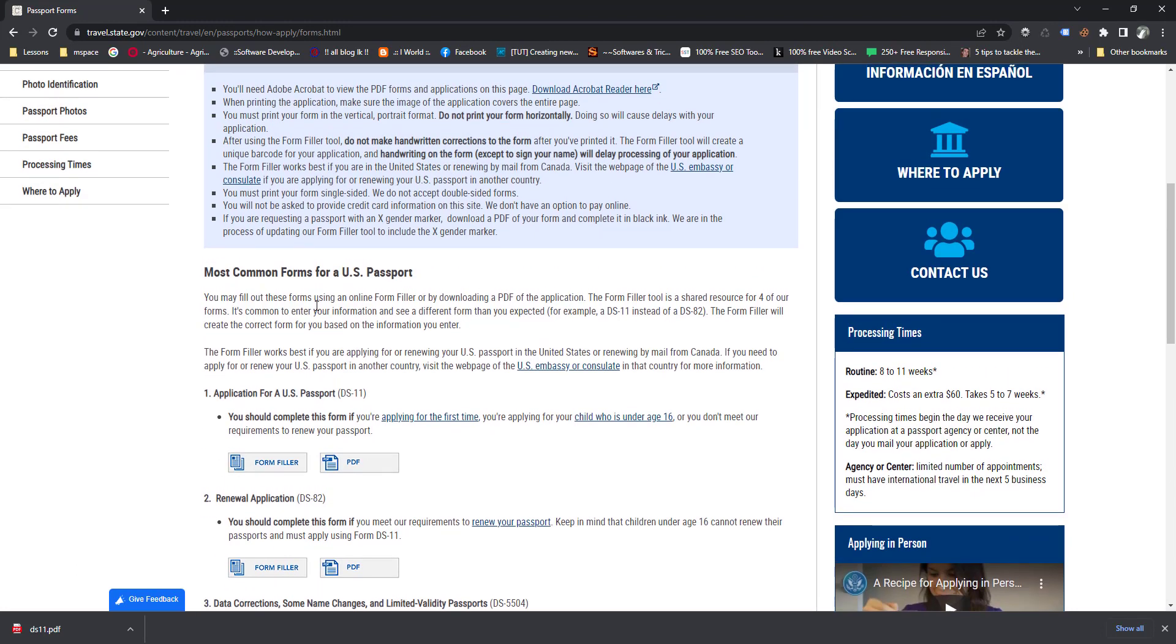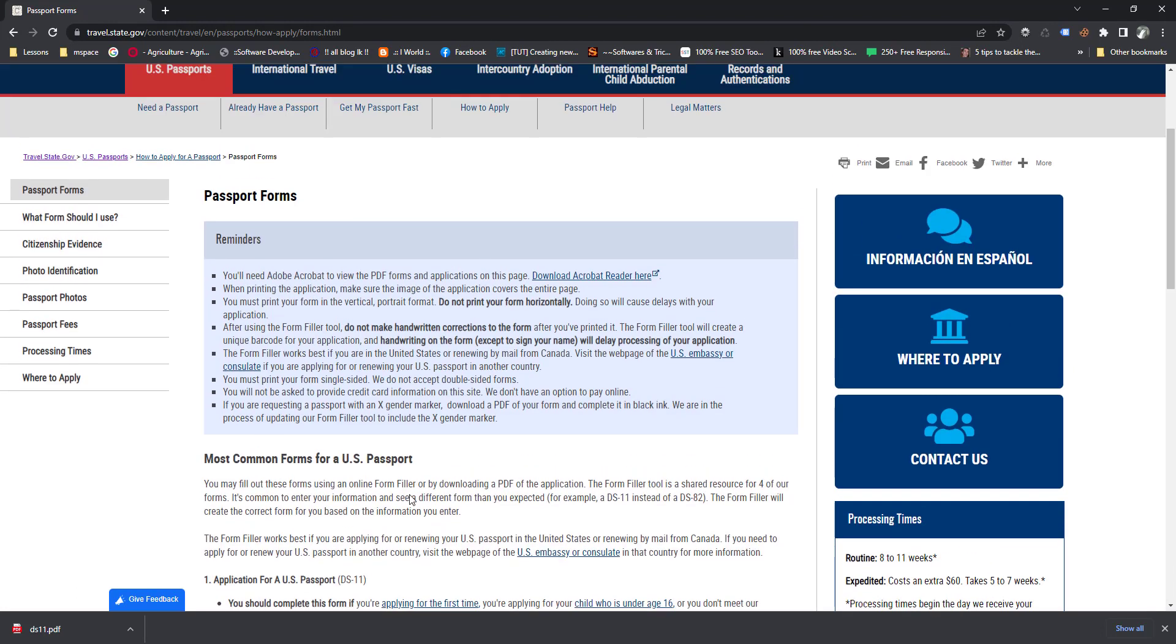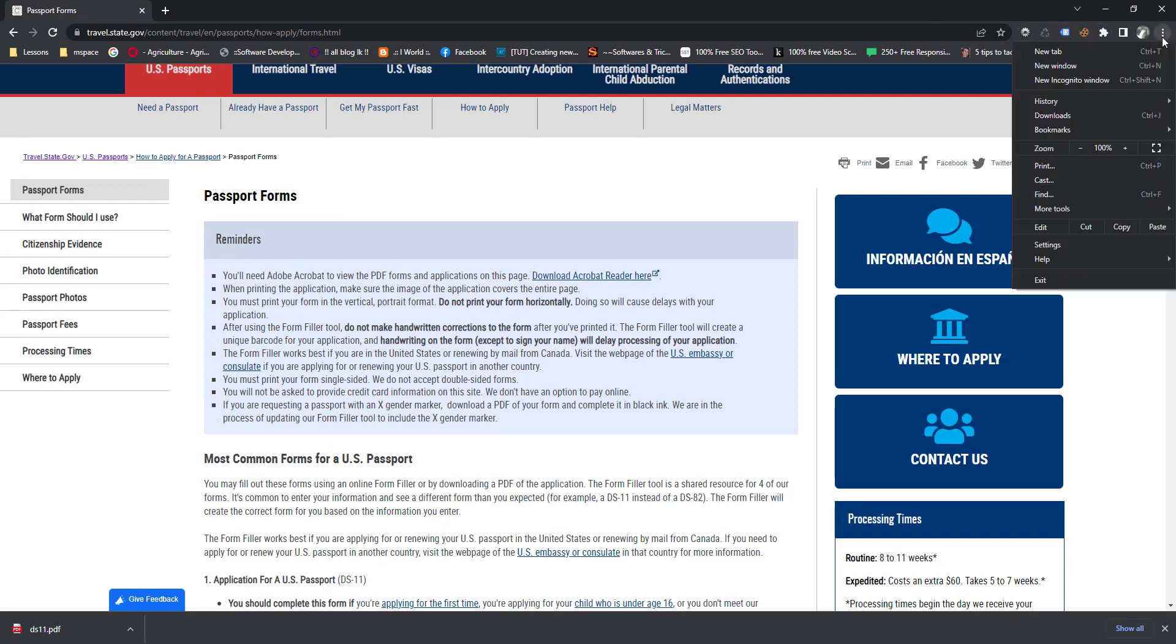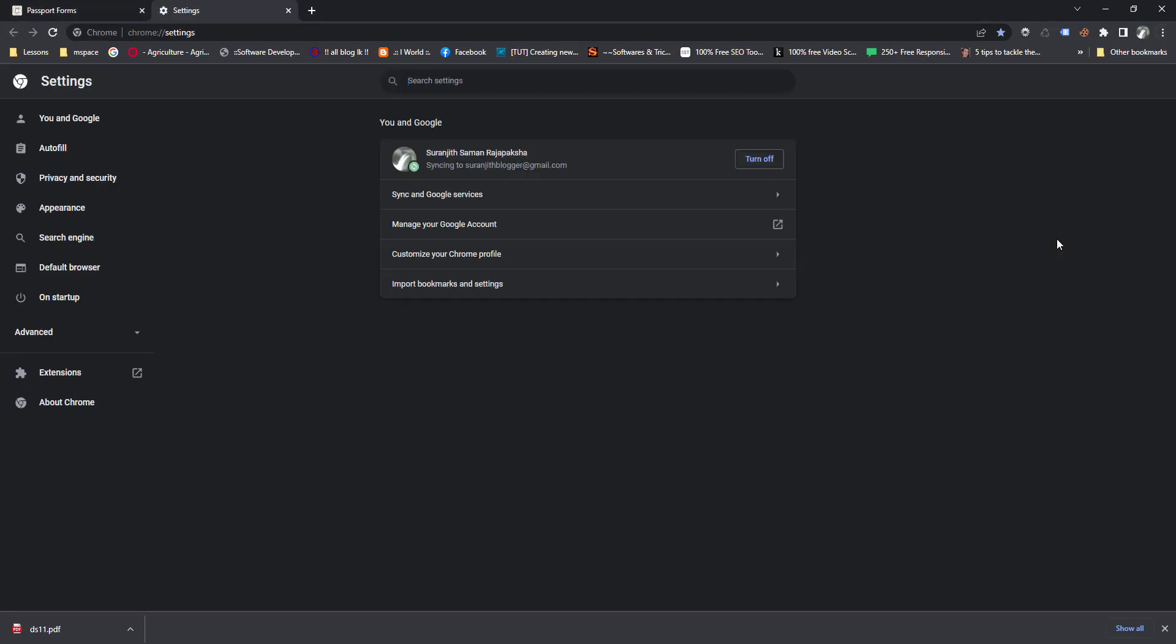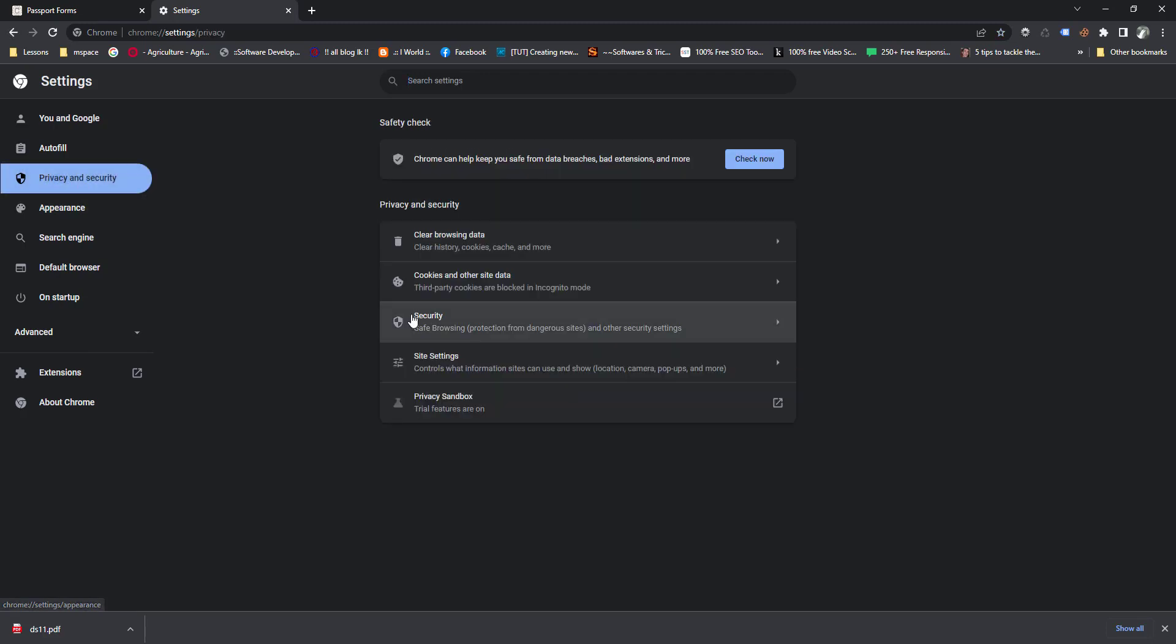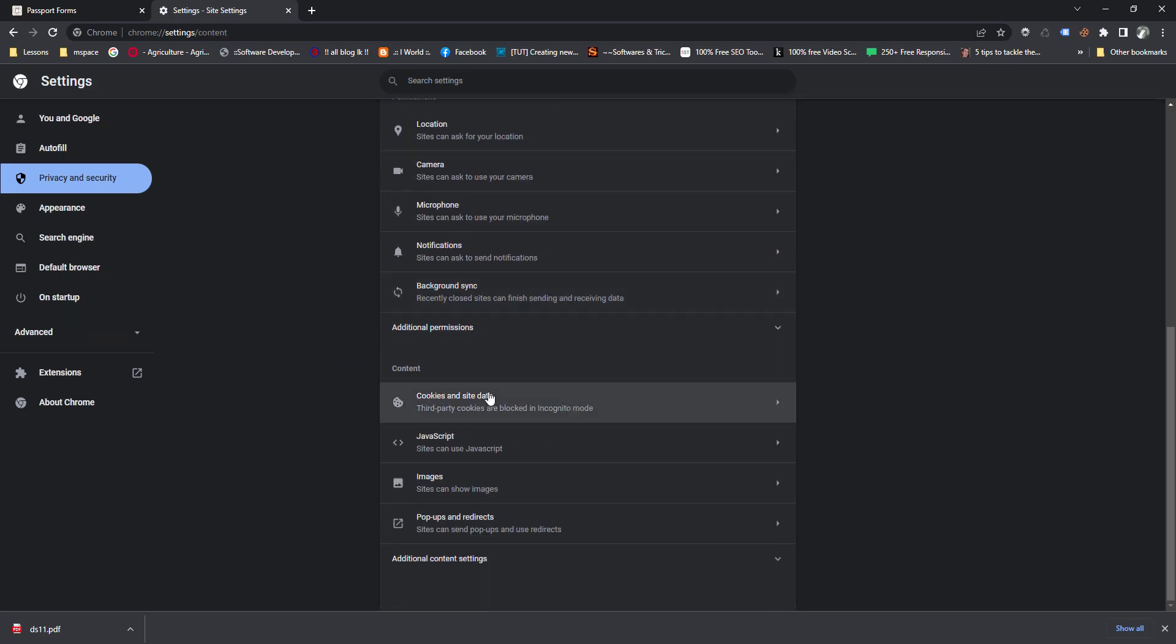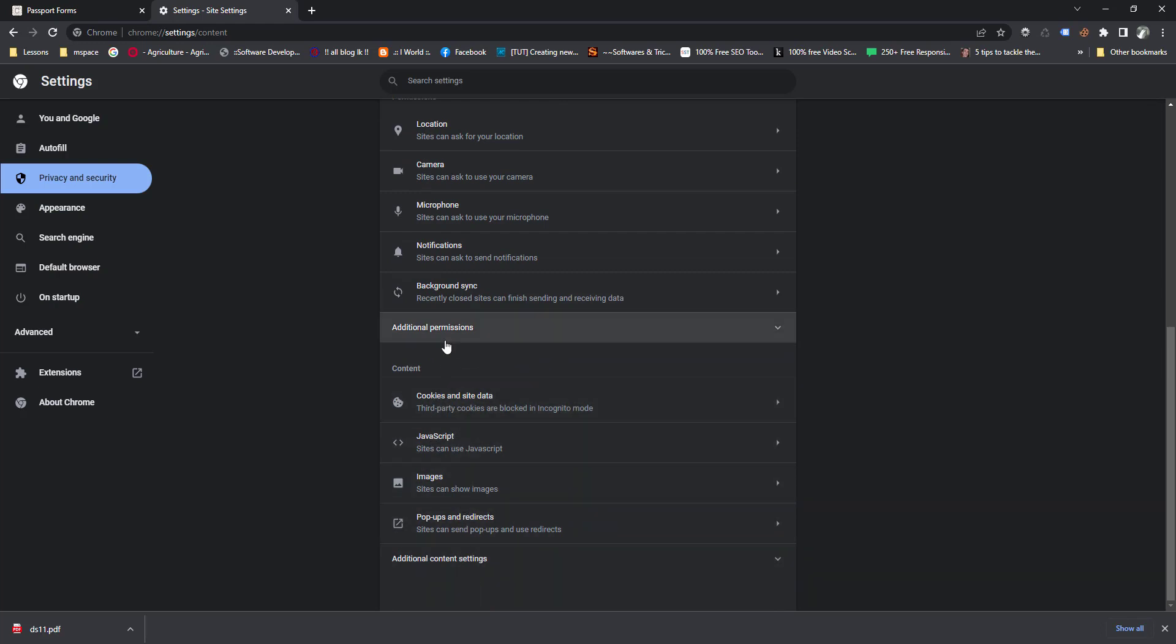Now I am going to my Chrome browser settings. This is my Chrome browser, so I am going to access Privacy and Security. Then there is a Site Settings, go to the bottom.